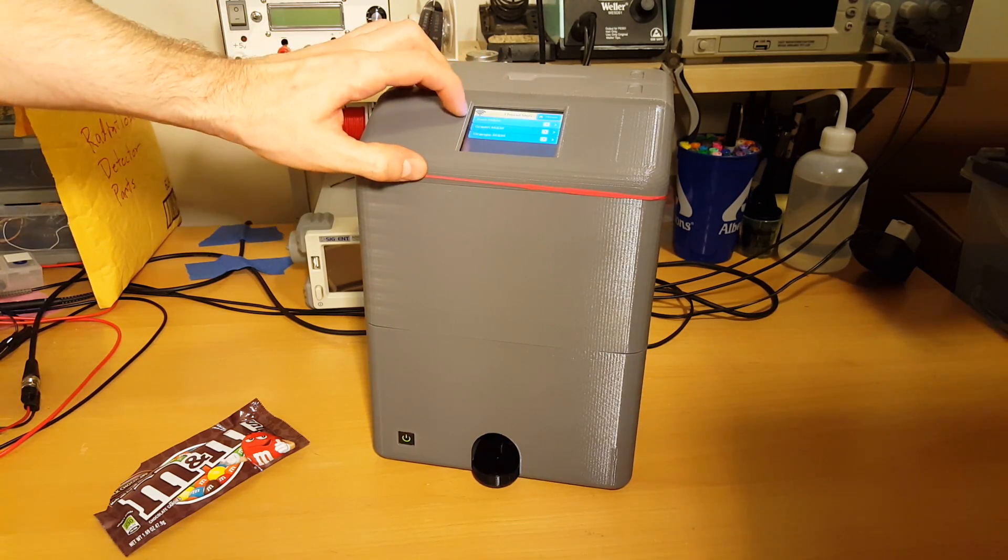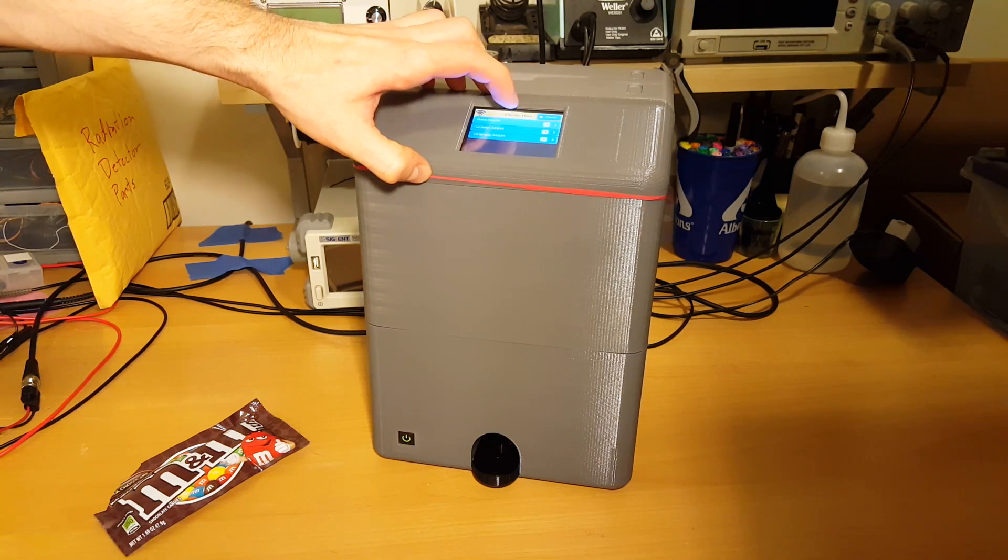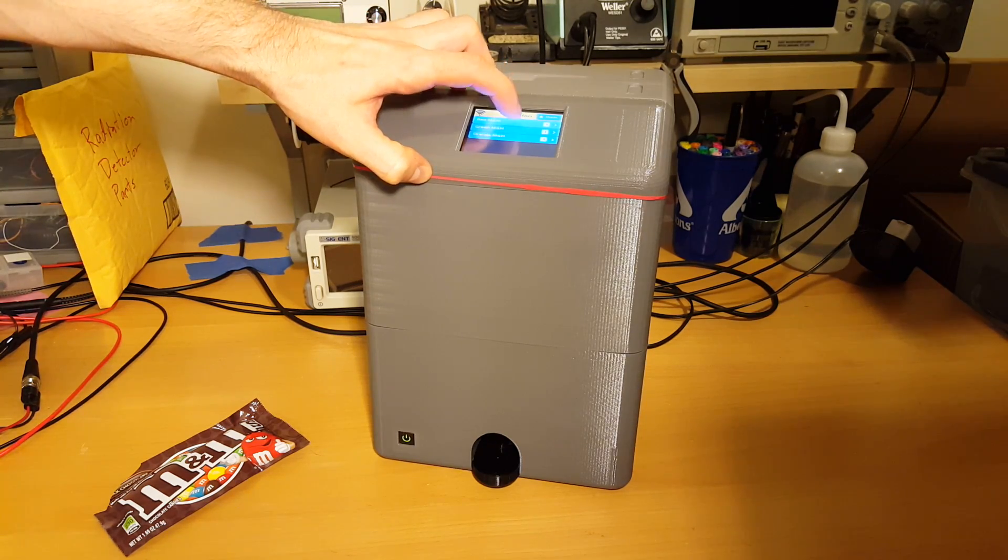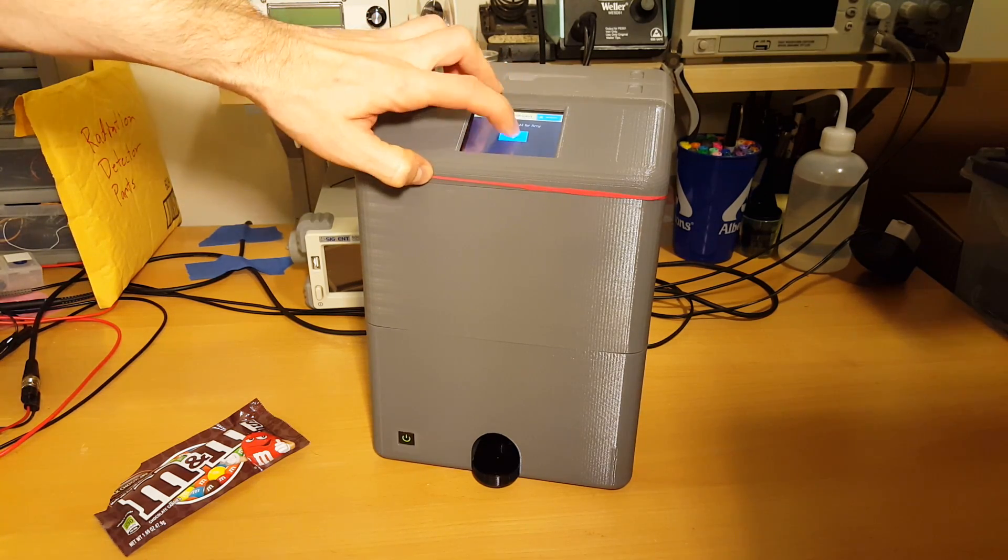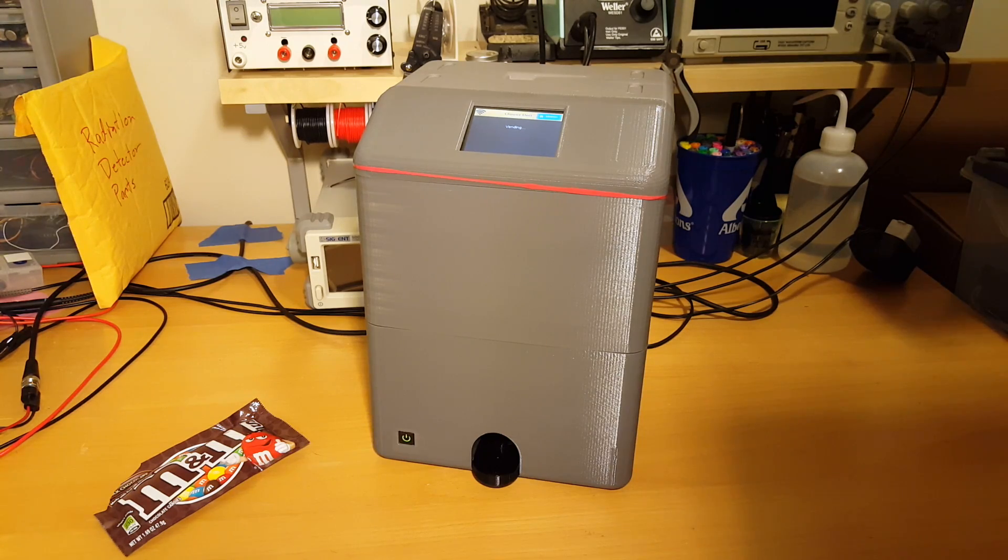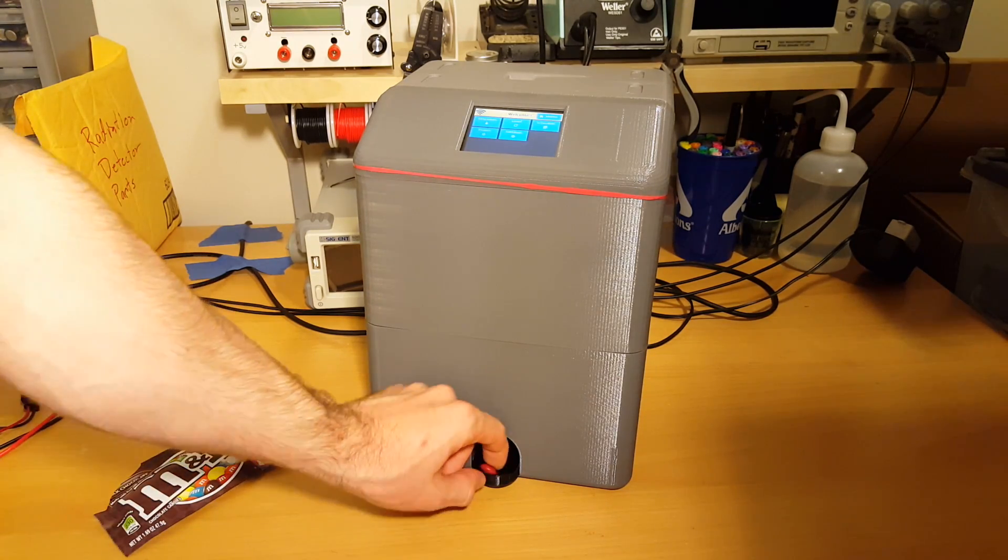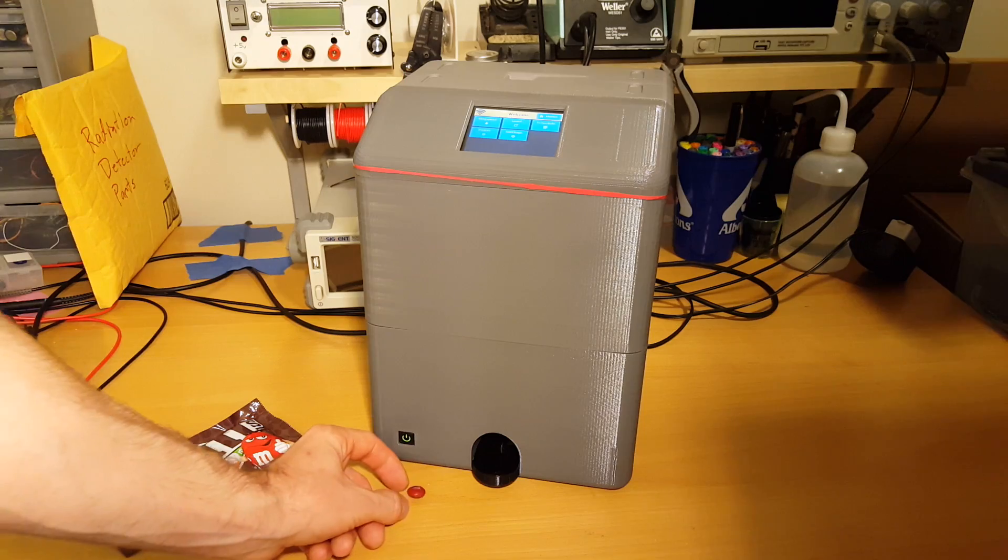And we'll dispense, let's do the red M&M, one of the ones we just put in. Okay and there's the red M&M that just dispensed for us.